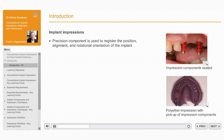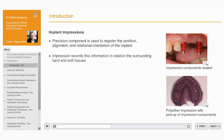alignment, and rotational orientation of the implant. The impression, whether it follows a conventional — that is, analogue — or digital workflow, then records this information in relation to the surrounding hard and soft tissues.